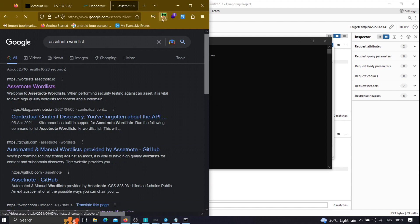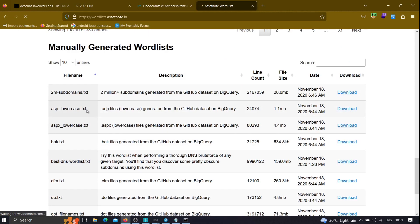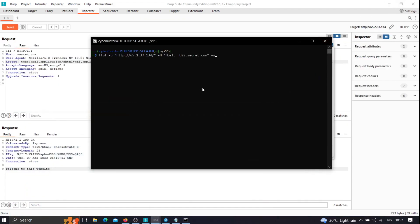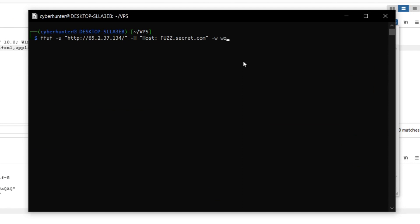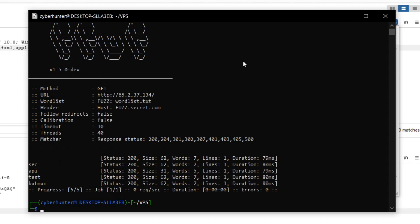Just click the first link and download this wordlist — it's very interesting and you'll likely find some useful things with it. Once you have the wordlist, specify its directory path in the ffuf command. Now if I run this, for every entry in the wordlist it is showing 200 200 200. We need to analyze this further — this is the important part.